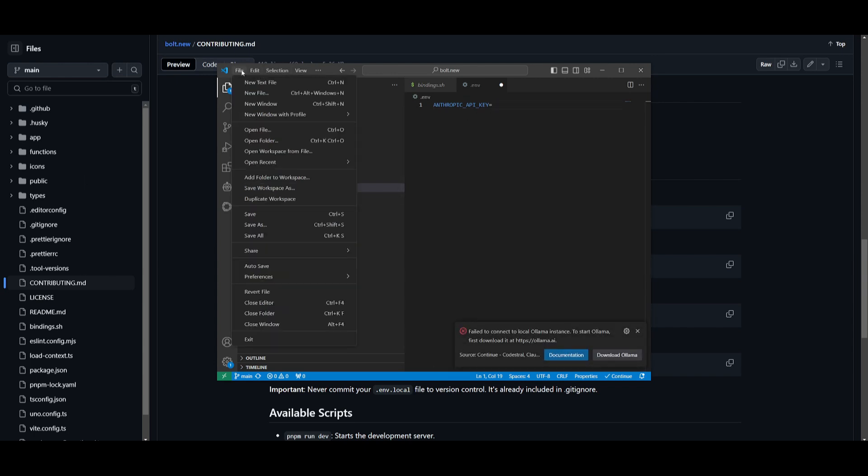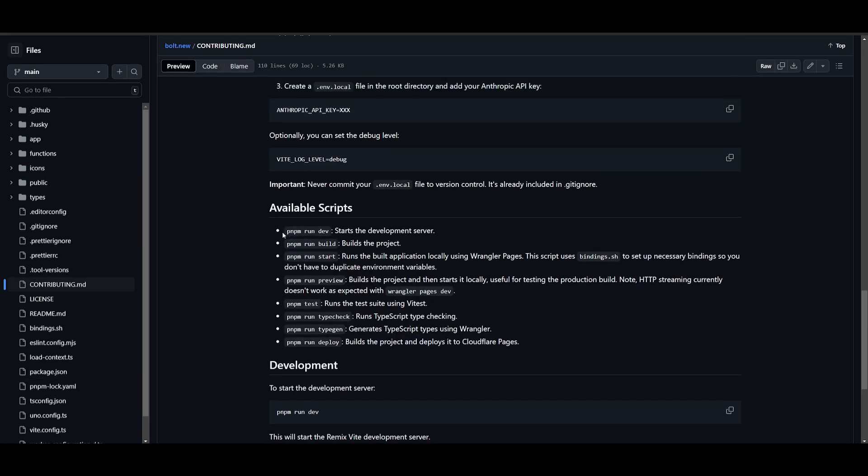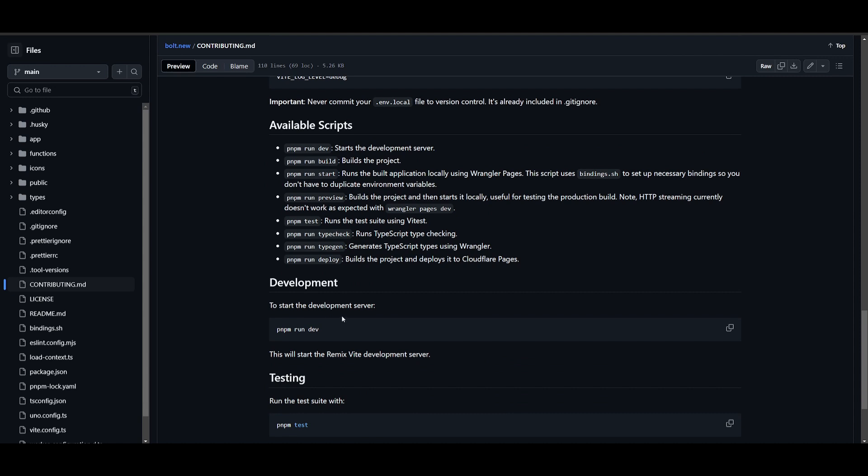Once you have done that, just simply click on file, and just click on save. Now once you have set your API key, you have all these different commands. You can run the deployment server with this command, which is pnpm run dev, but instead of using the usual command, you can use pnpm run preview.